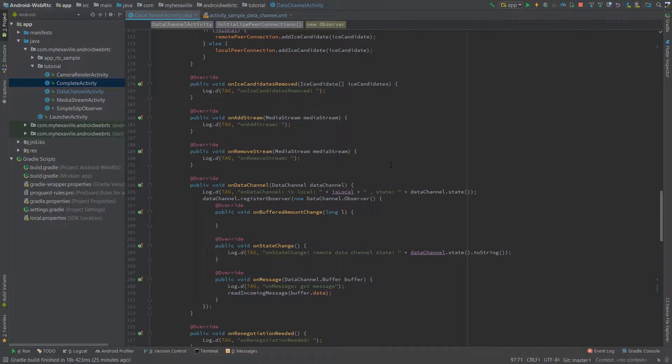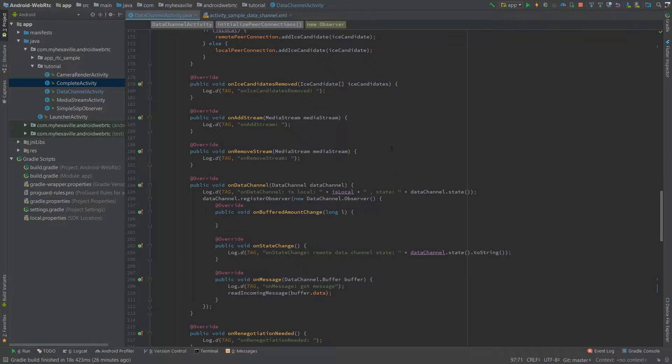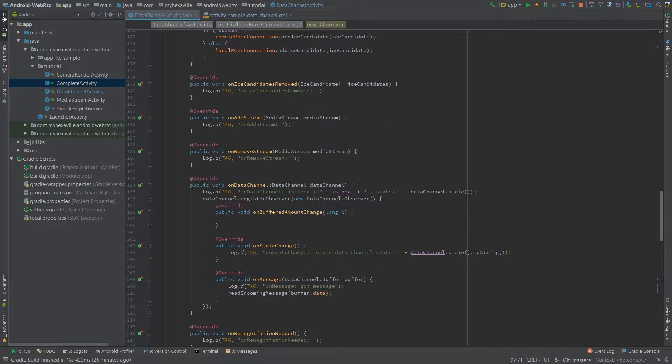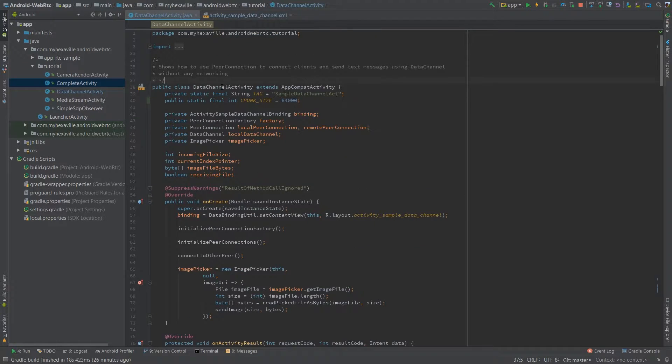What's up guys, continuing the topic of WebRTC. Today I'm gonna show you how to send images using data channel. I'm not sure if I made a video about data channel, but if not I'm gonna link the blog post in the description so you can check it out.